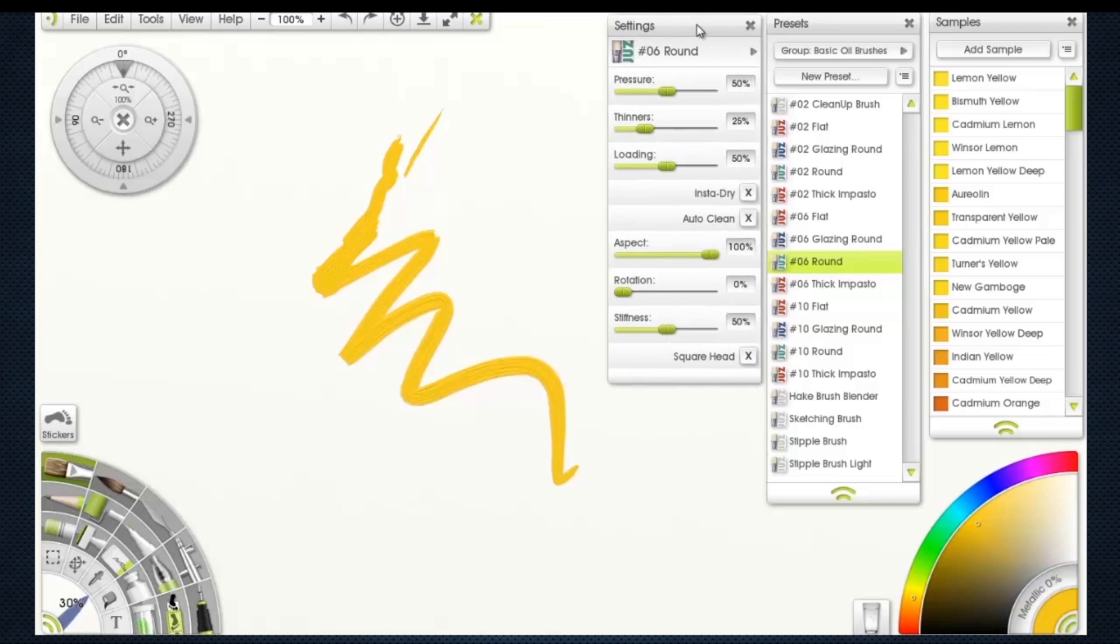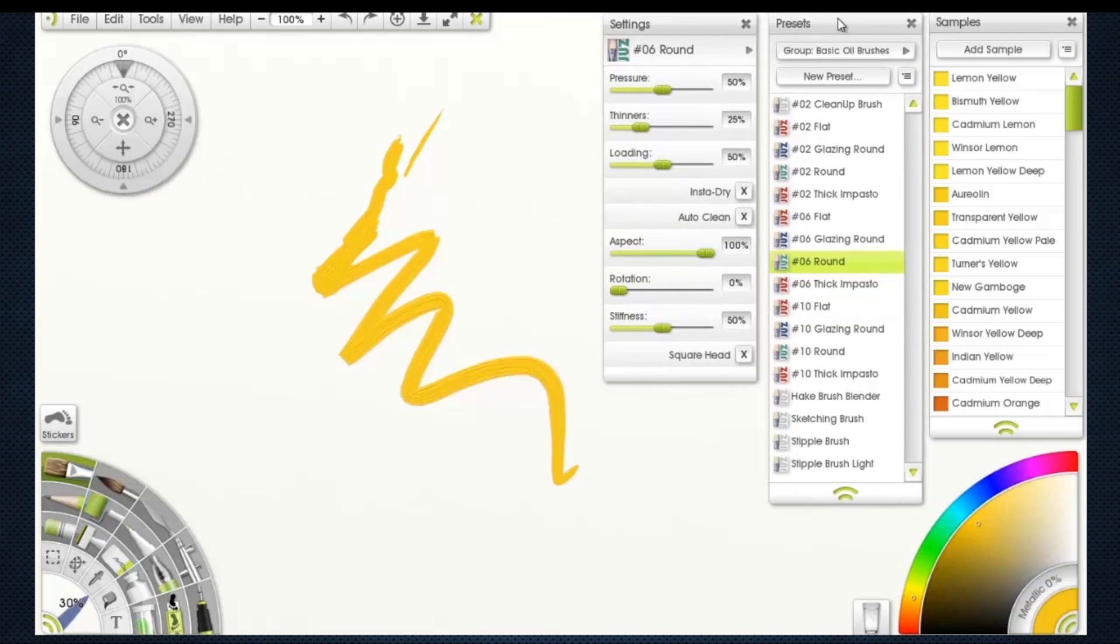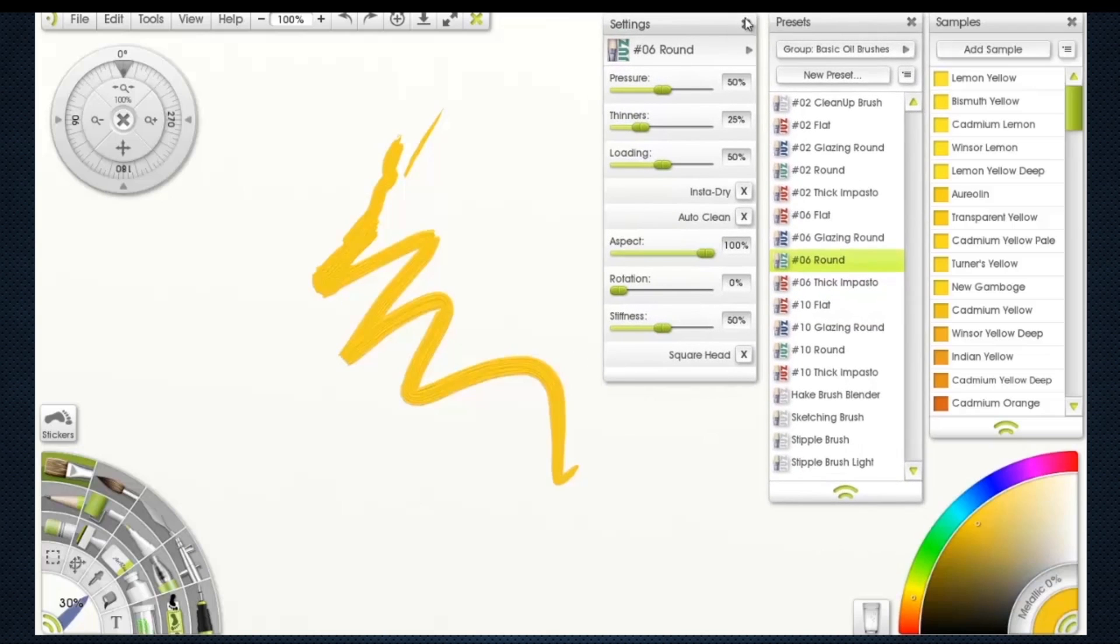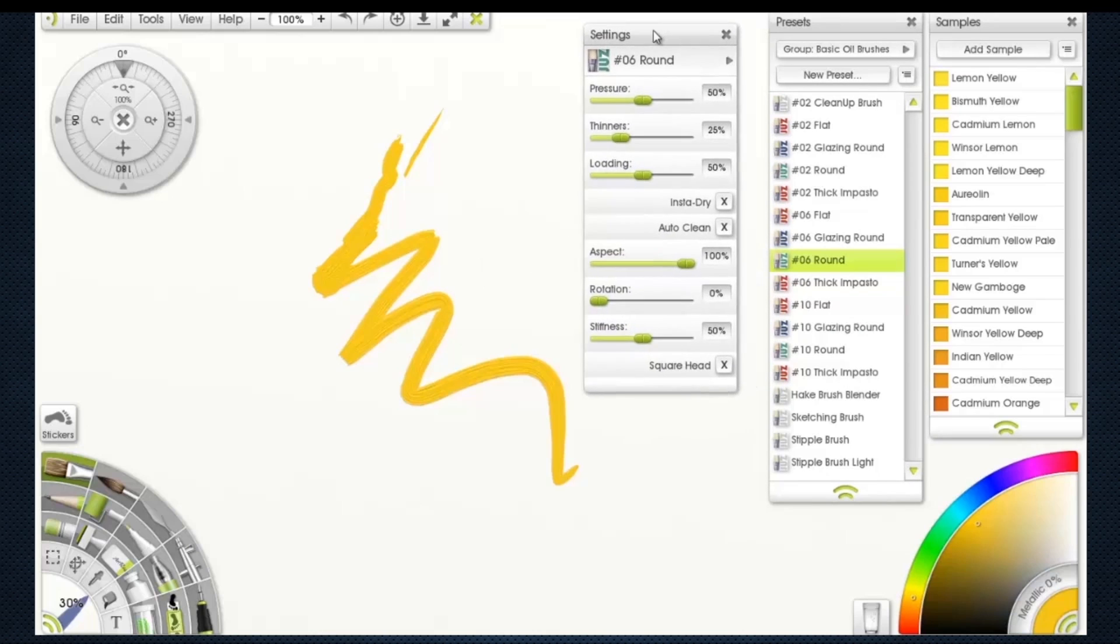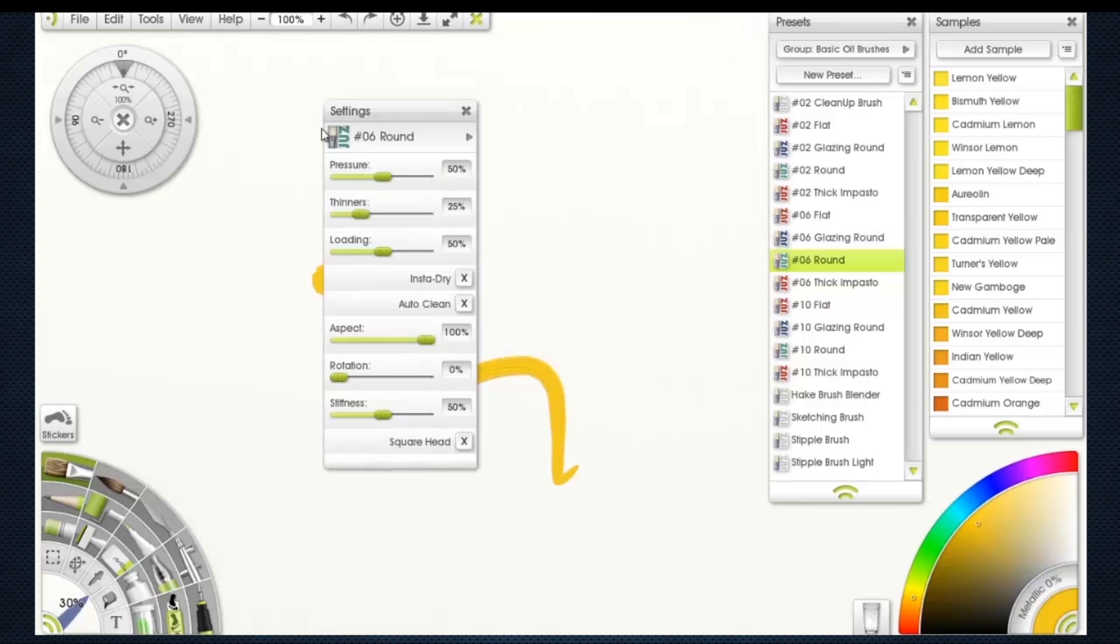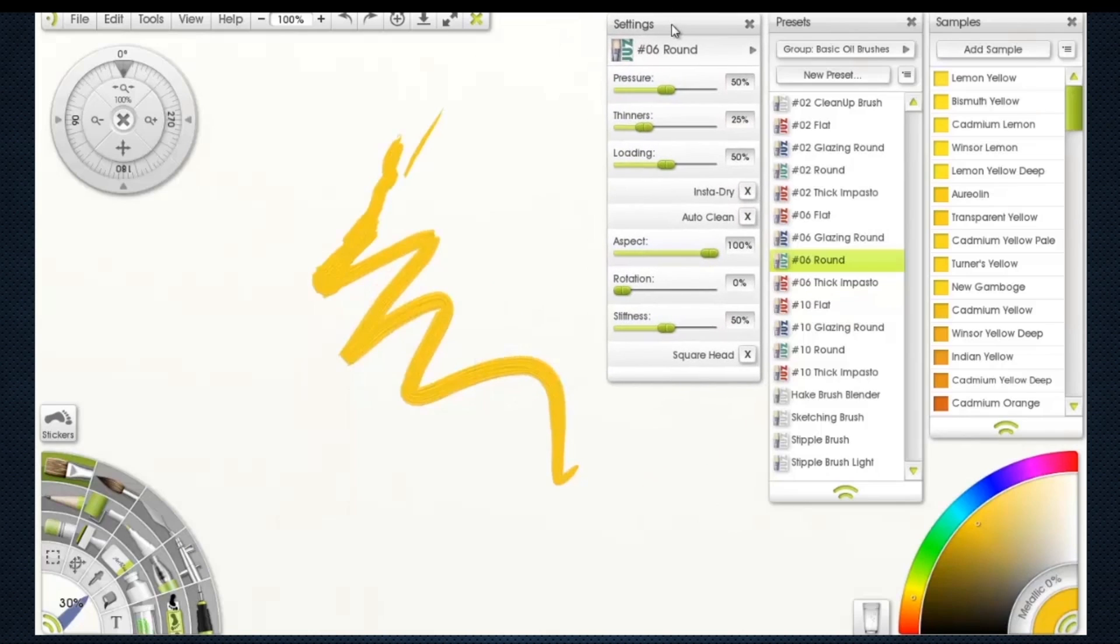However, I did get some - I love to mod things. So I've got some extras here. I've got it on number six round, and I just brought over my settings for the brush. Now I can change all of these settings as I want.